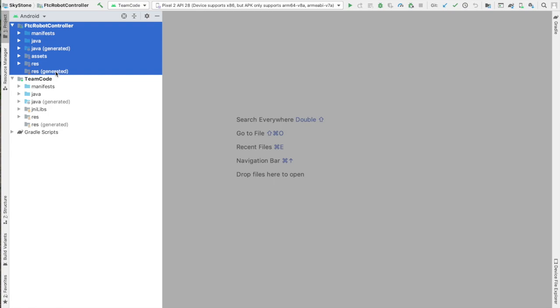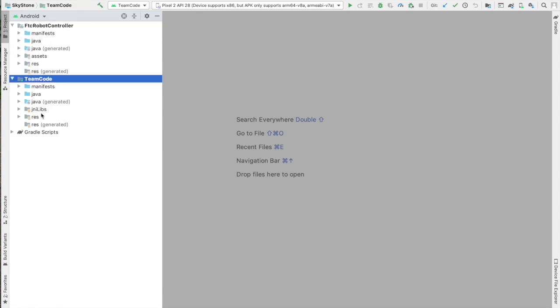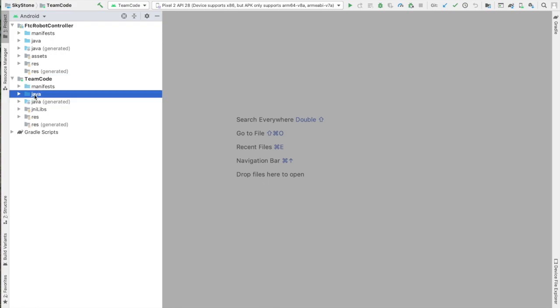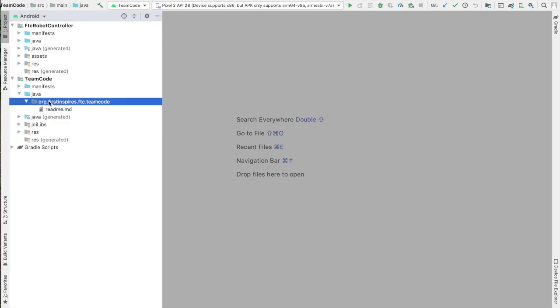When you download the FTC Robot Controller app code from GitHub, you're going to see that it comes with two main folders: the FTC Robot Controller and the Team Code. The FTC Robot Controller contains all the app code, and then you're going to put your own code here in the Team Code, specifically in the Java folder.